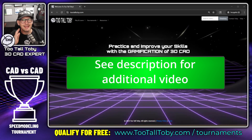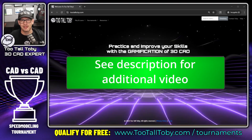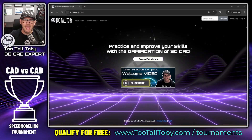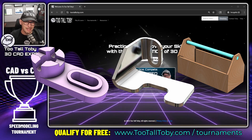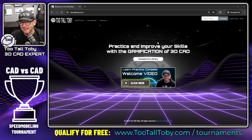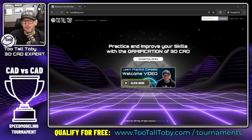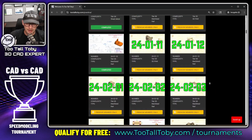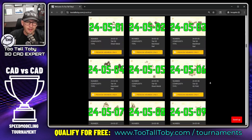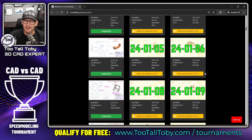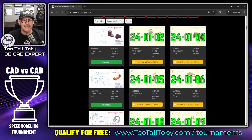You may want to watch the separate registration video to understand the logistics of how to use the website to register, how to qualify for the tournament, and how to submit your speed run. Today I'm going to record my speed run using OnShape. We're going to go to TooTallToby.com, create a free account — which gives you access to a limited number of challenges in our library.